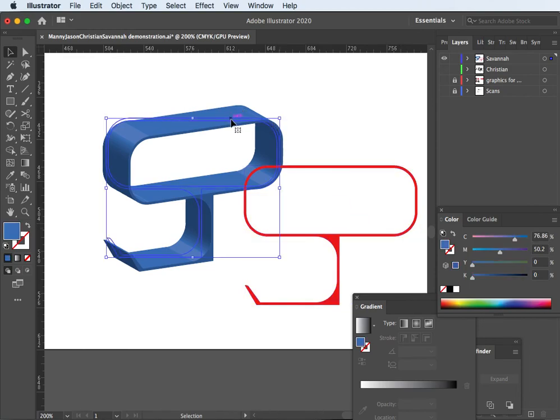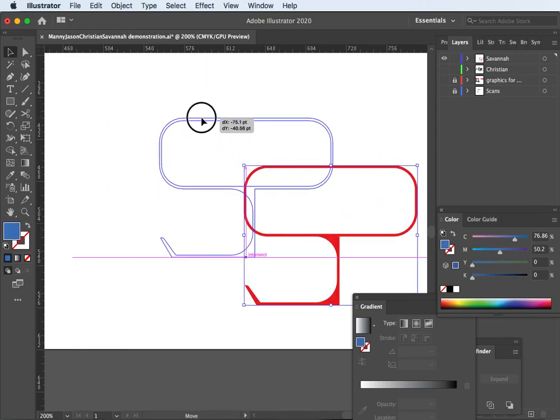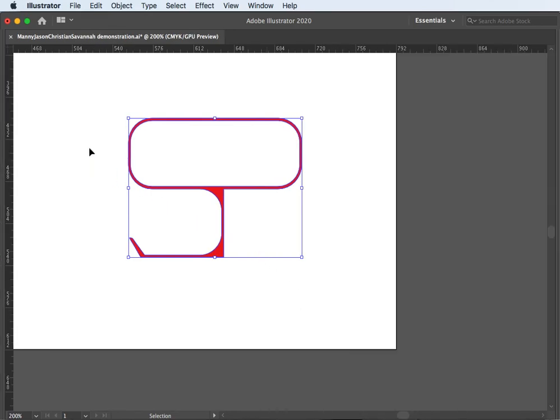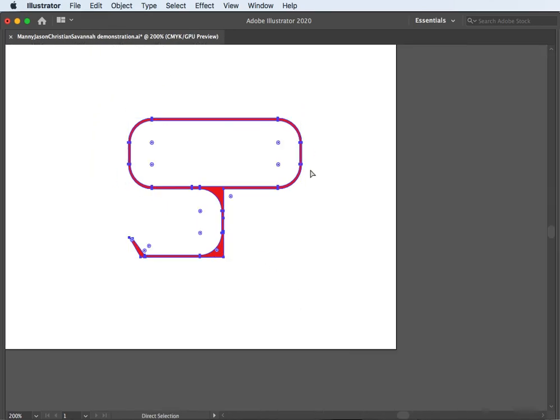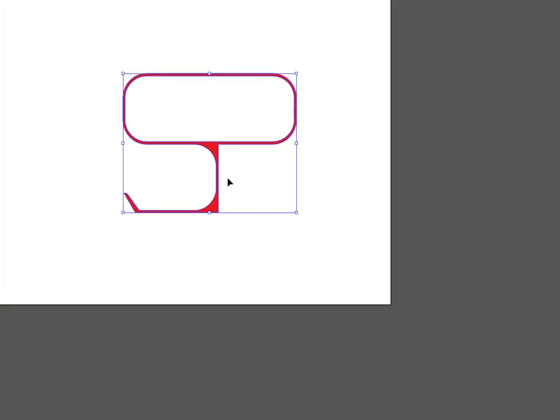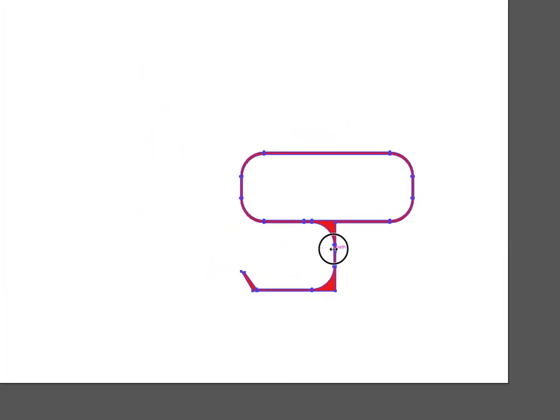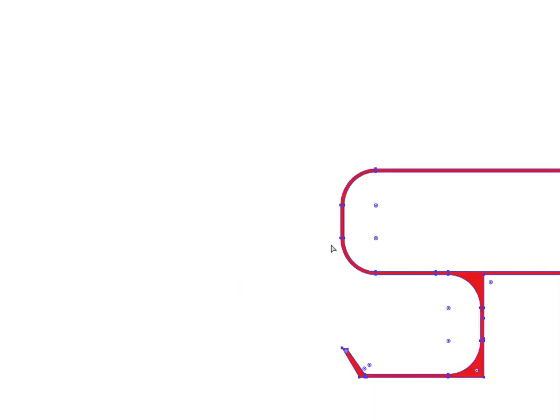Okay. So once you have it finished. I'm just going to hit the tab key to hide all the palettes. Command R to hide the rulers. The letter F key is going to hide all the palettes. So it's just a blank screen. And Command plus will zoom in. Keep it on the screen here.